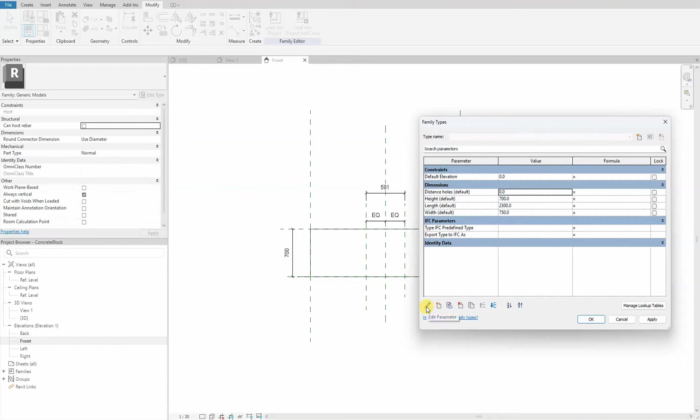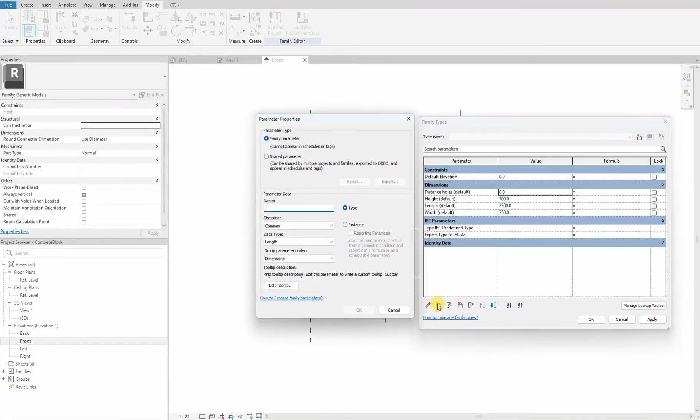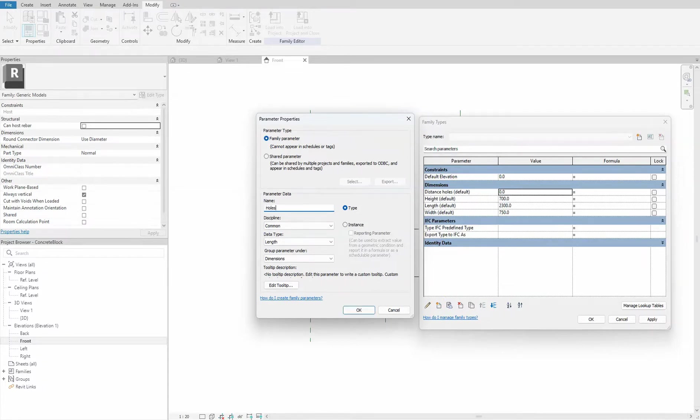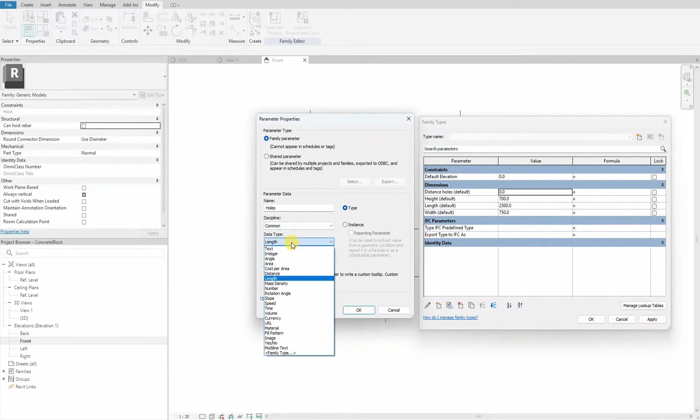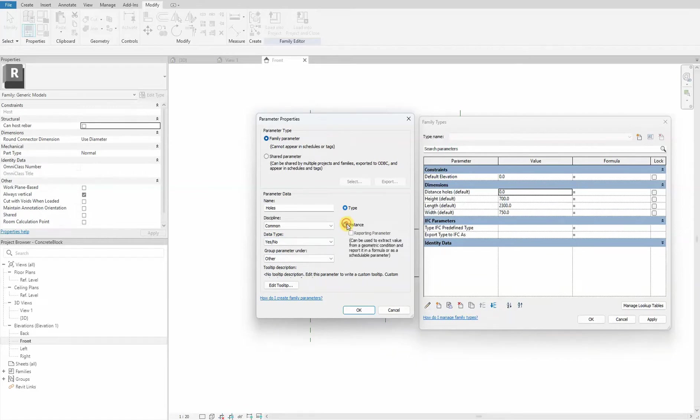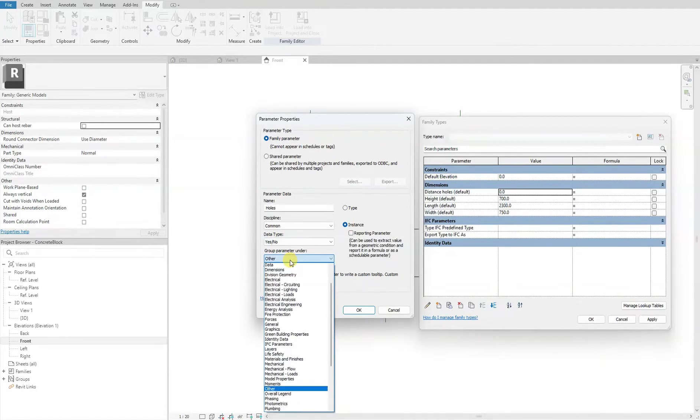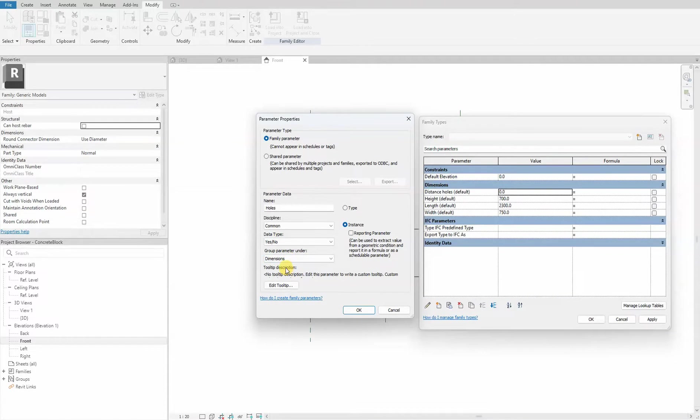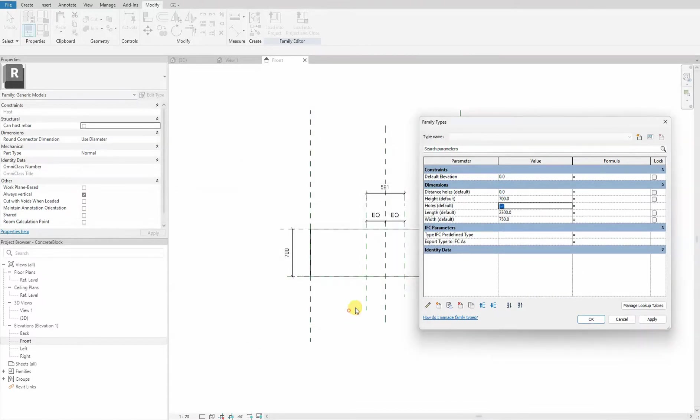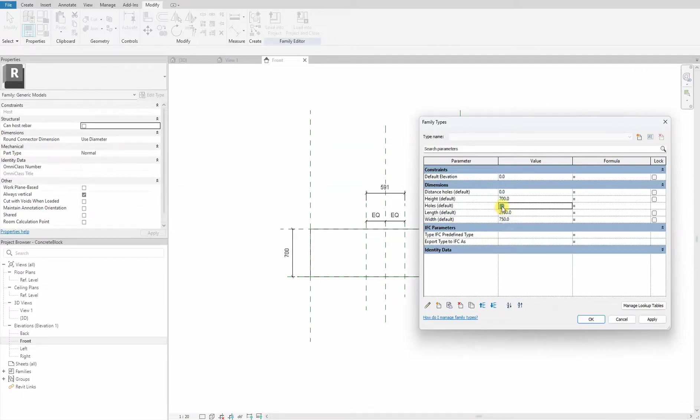Next one is our yes/no parameter. The data type is yes/no and instance. We would like to have this also in the dimension header. We press OK. And as you can see, this is the yes/no parameter and we can toggle it on and off.